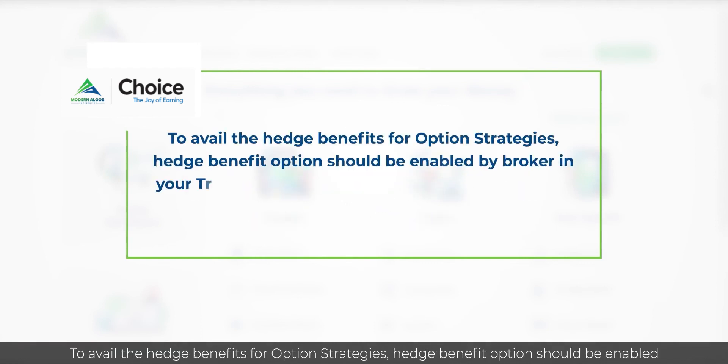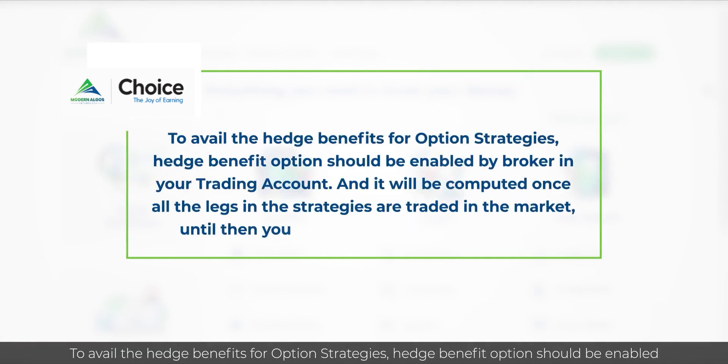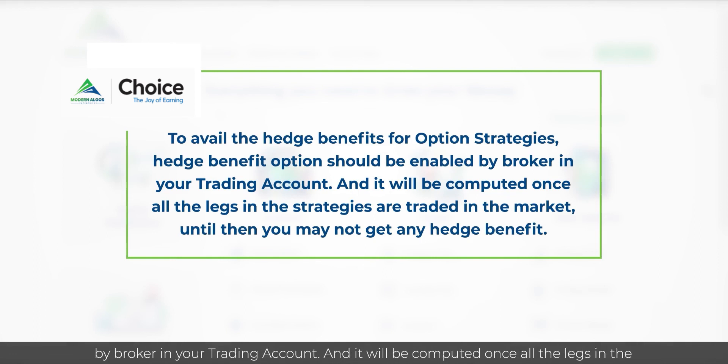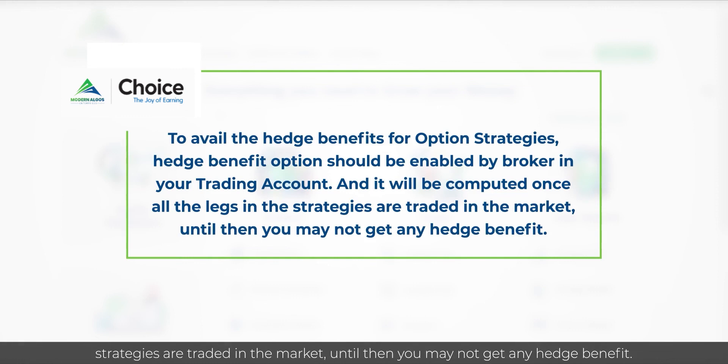To avail the hedge benefits for options strategies, hedge benefit option should be enabled by broker in your trading account. And it will be computed once all the legs in the strategies are traded in the market. Until then, you may not get any hedge benefit.